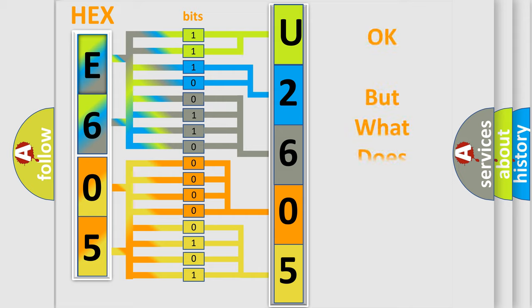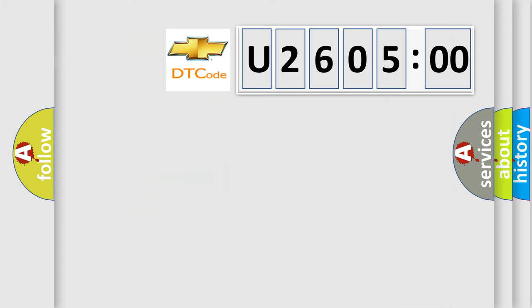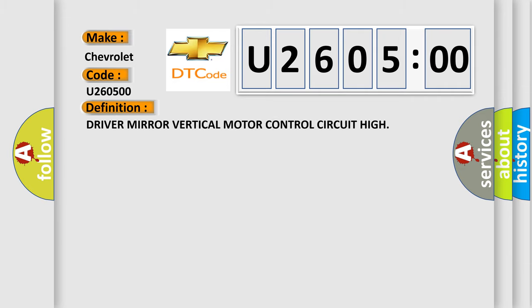We now know in what way the diagnostic tool translates the received information into a more comprehensible format. The number itself does not make sense to us if we cannot assign information about what it actually expresses. So, what does the diagnostic trouble code U260500 interpret specifically for Chevrolet car manufacturers? The basic definition is driver mirror vertical motor control circuit high.